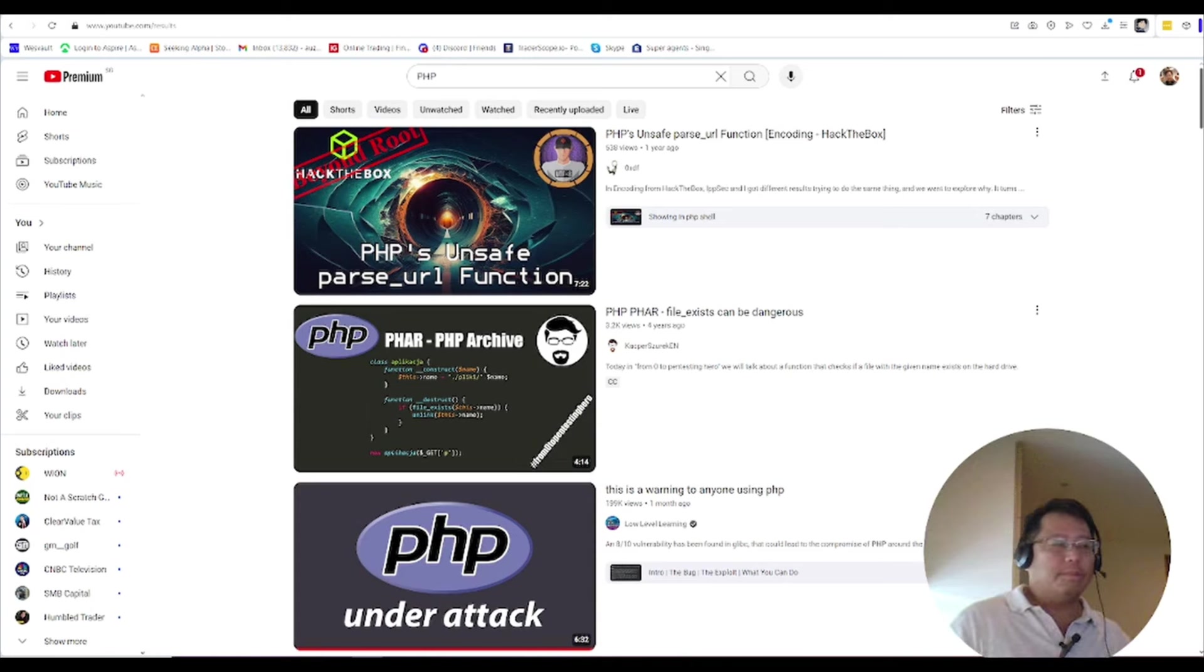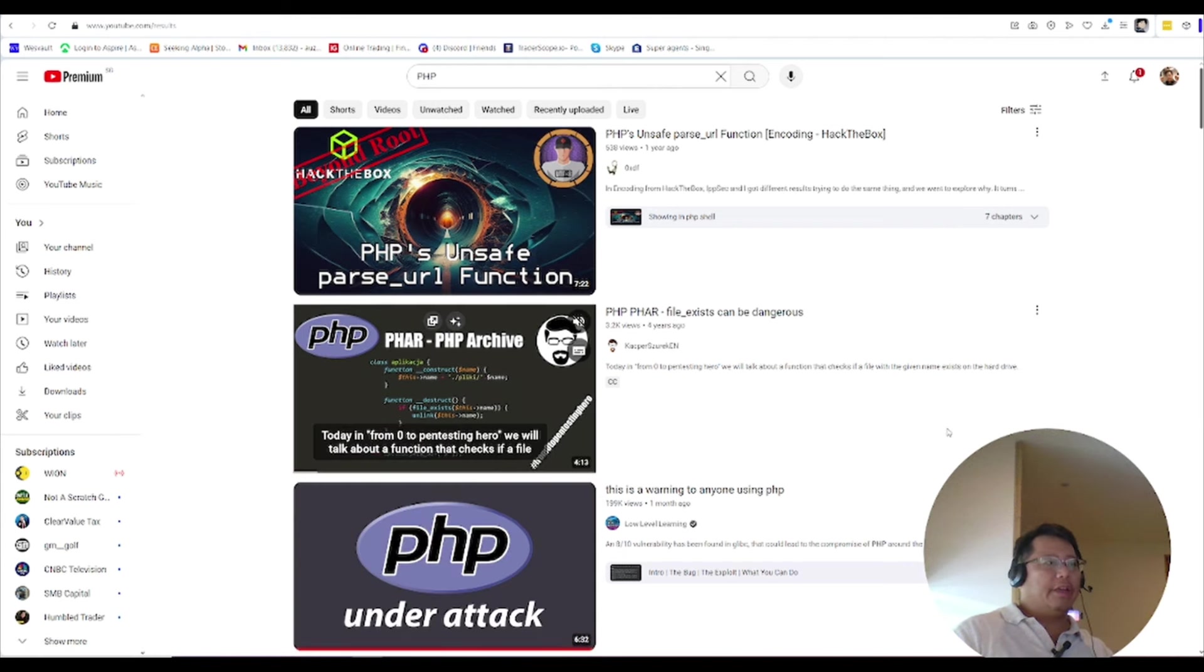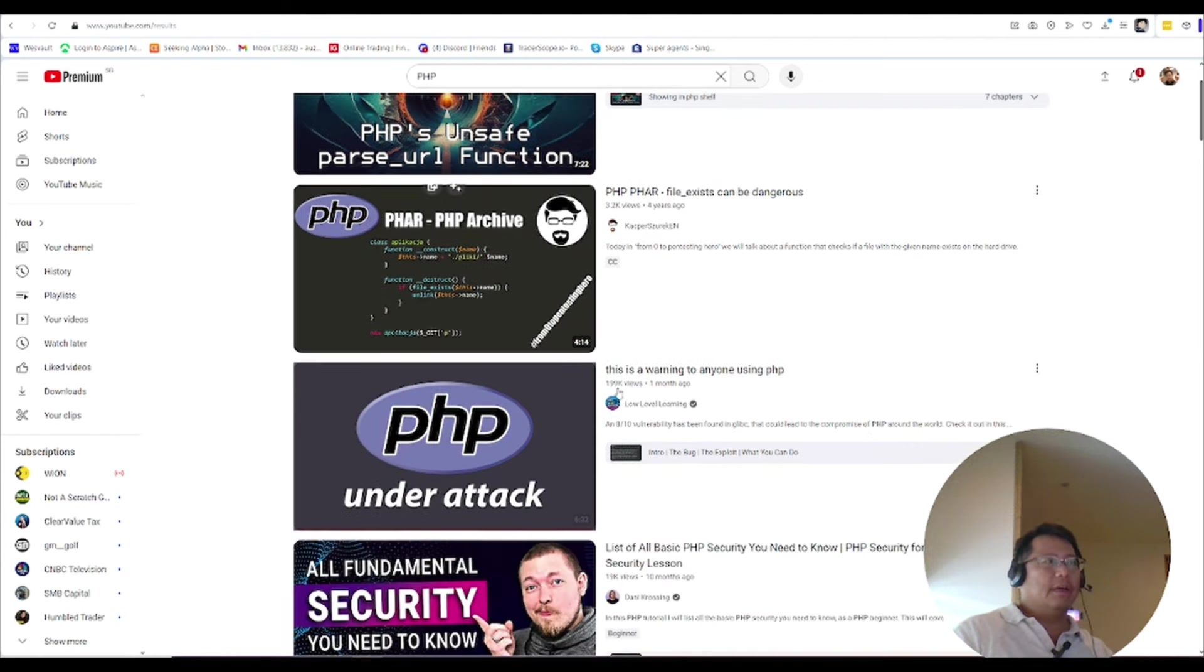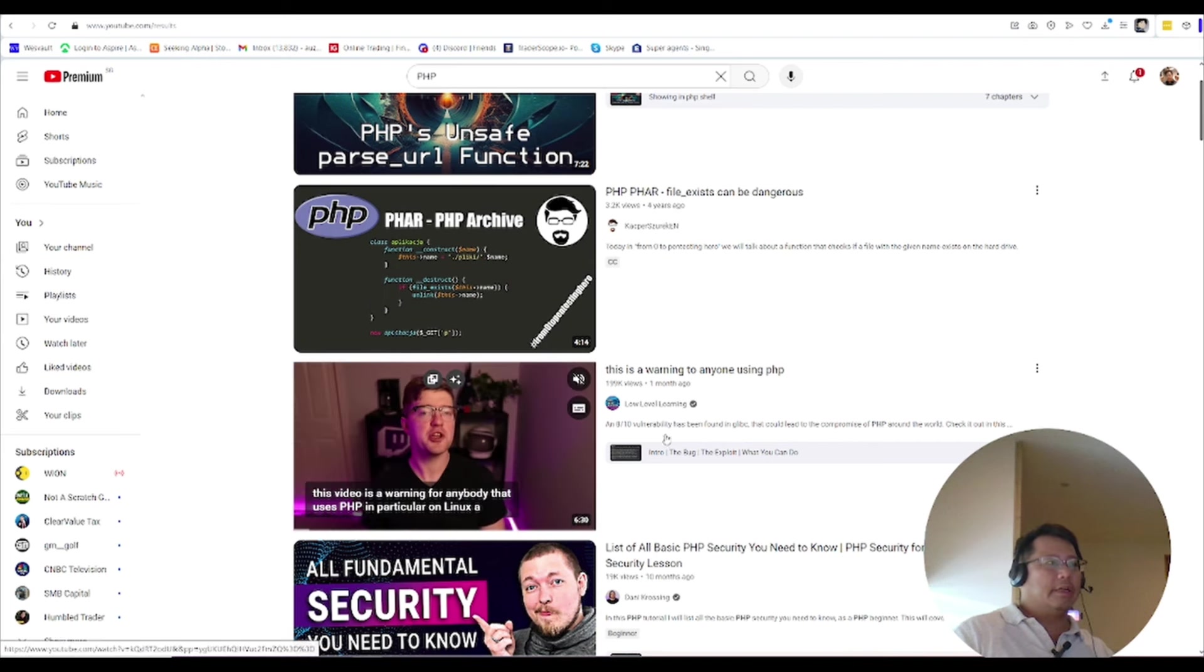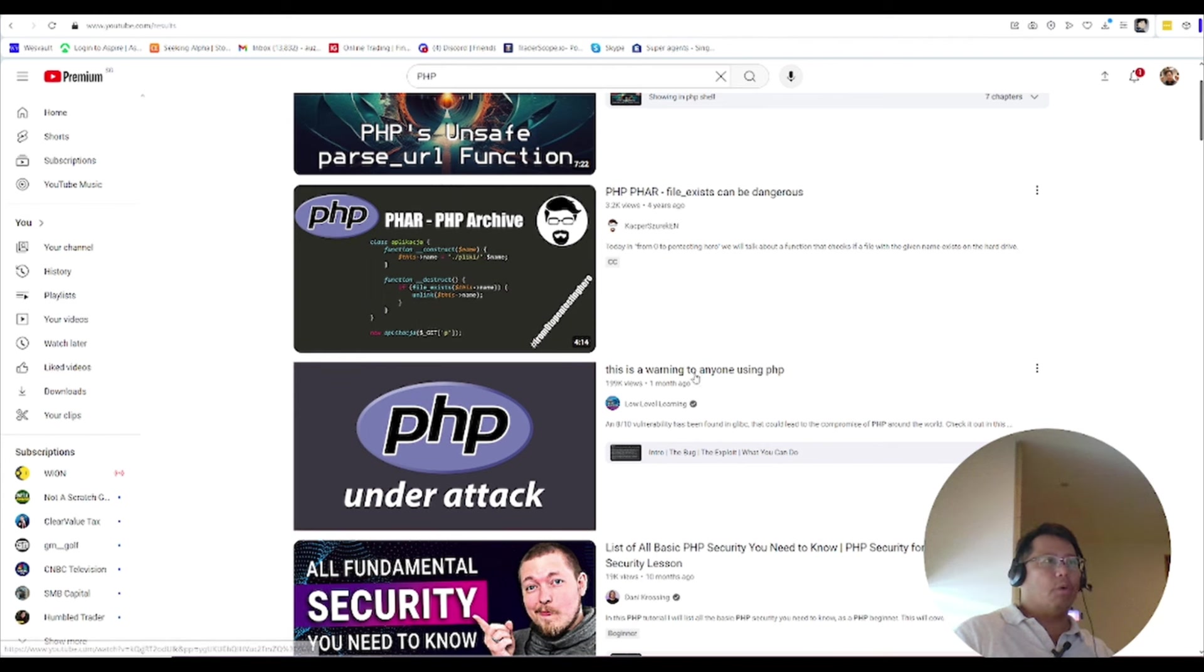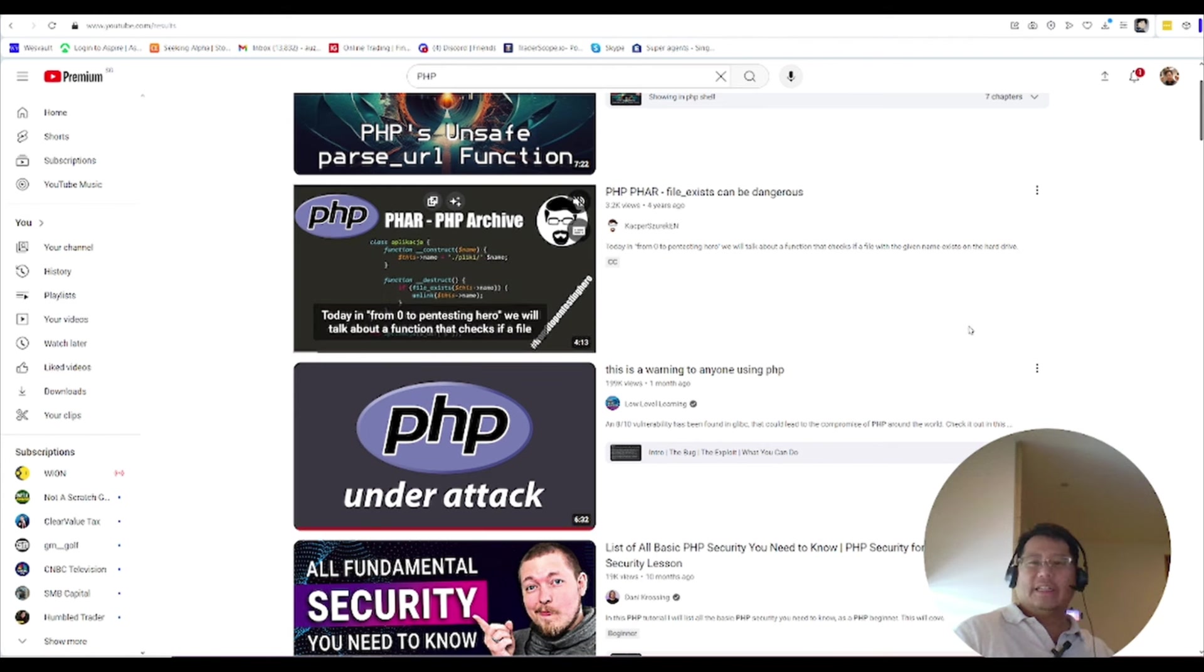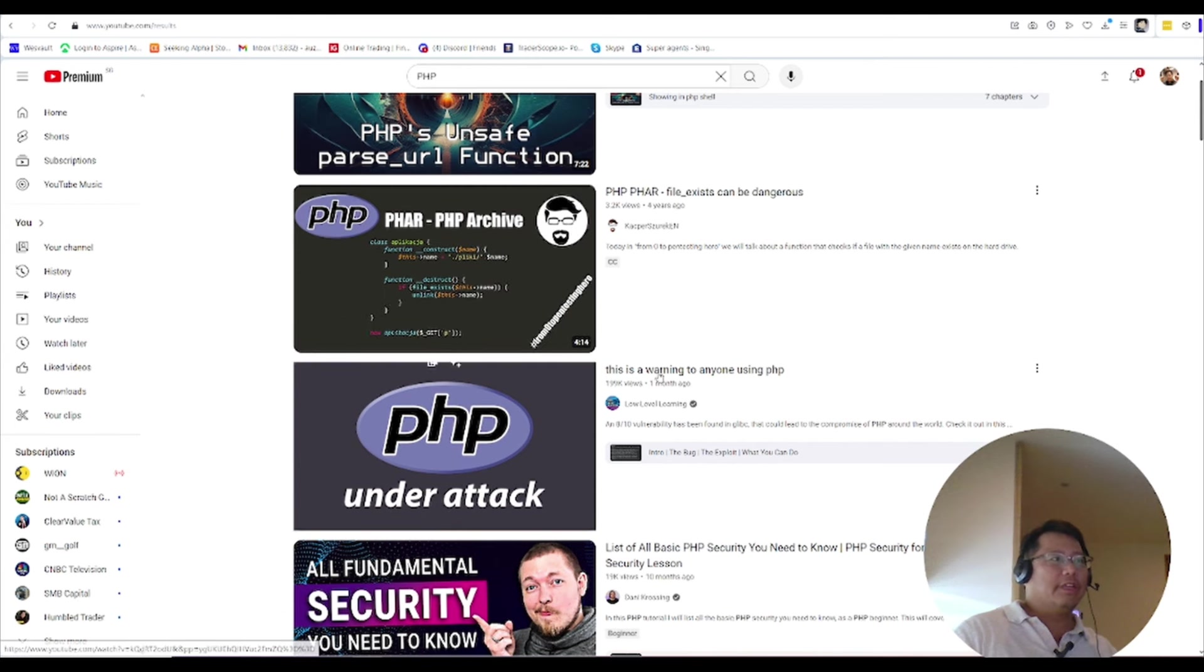Okay guys, so this is the video here we're talking about. We have a very scary picture about PHP under attack. This is a warning to anyone using PHP that is, to me, very significant and very shocking. Let's open up this thing.